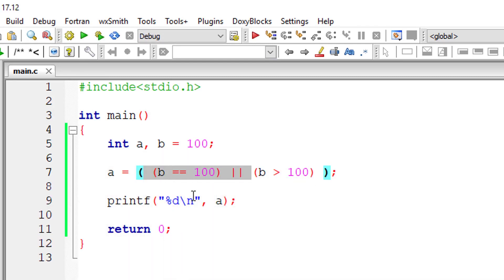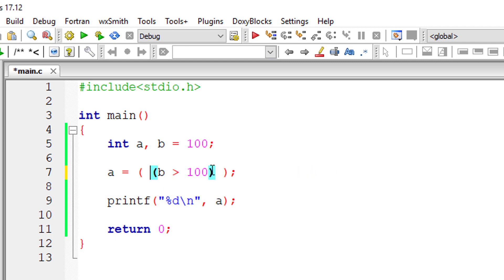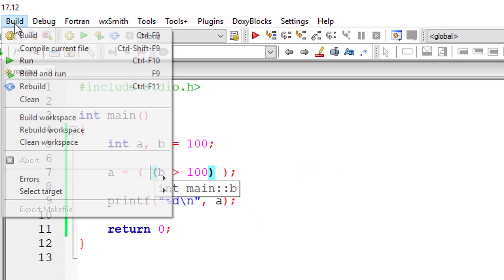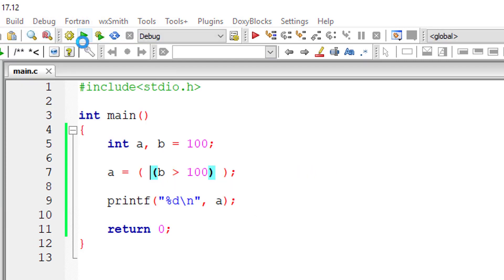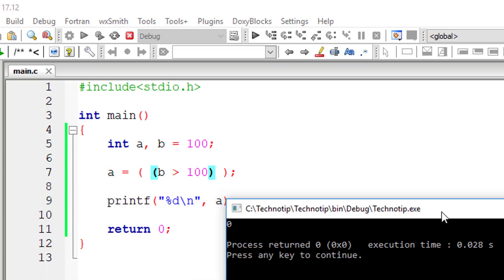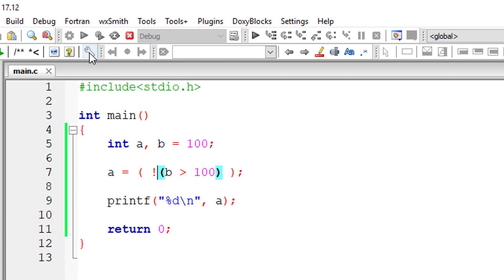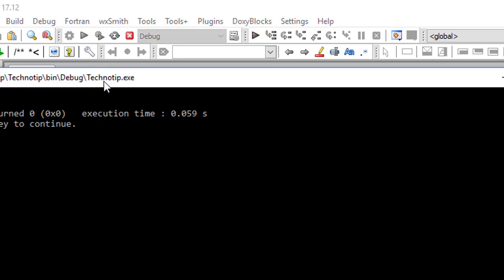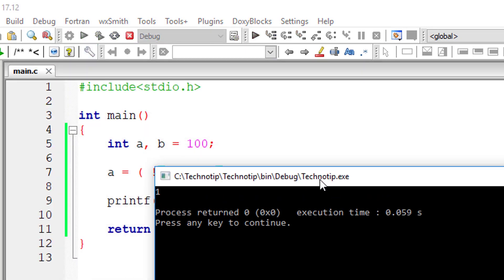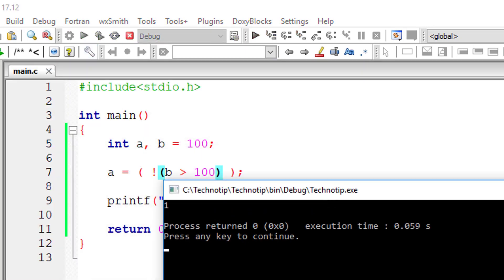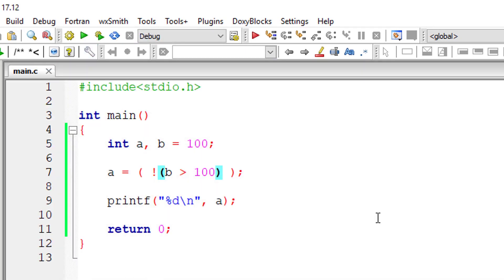I'll remove this and show you the logical NOT operator. This should throw 0 because B is not greater than 100. If you put a NOT there, it will give you 1, that is true value. It will just negate the boolean value.